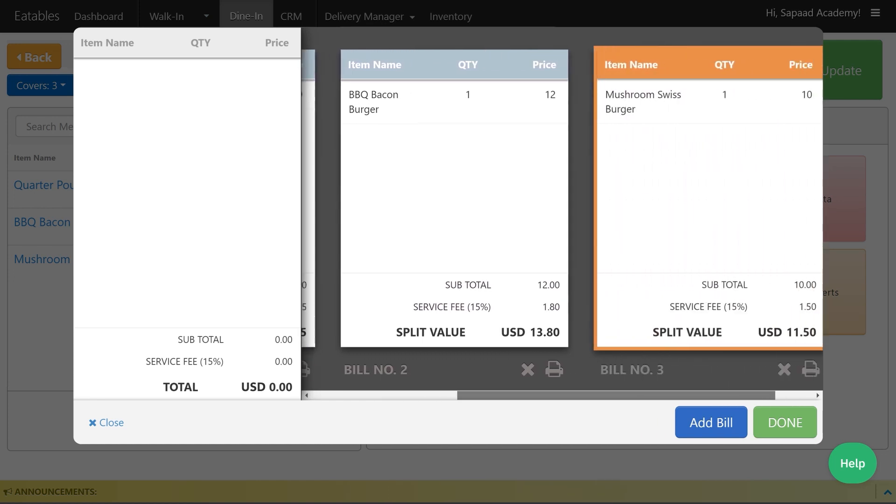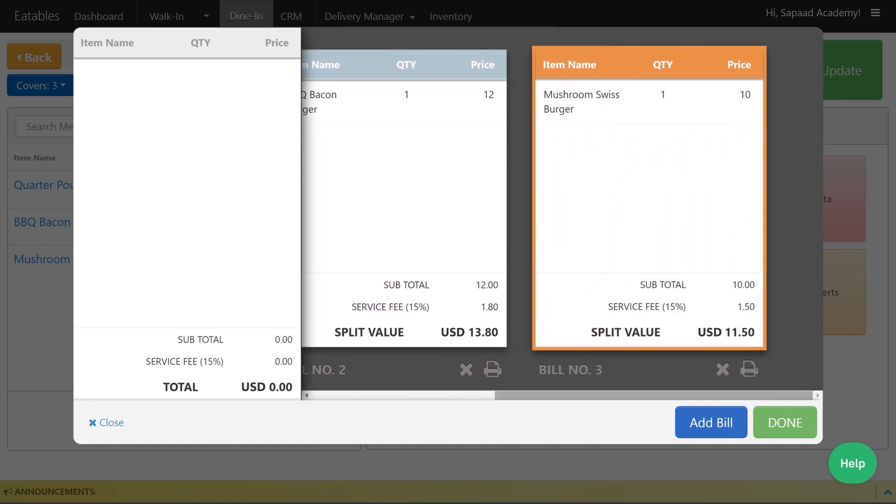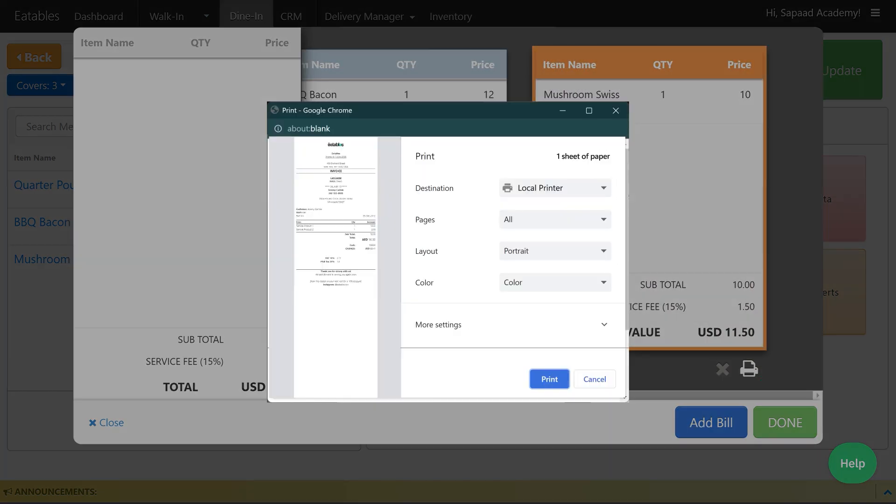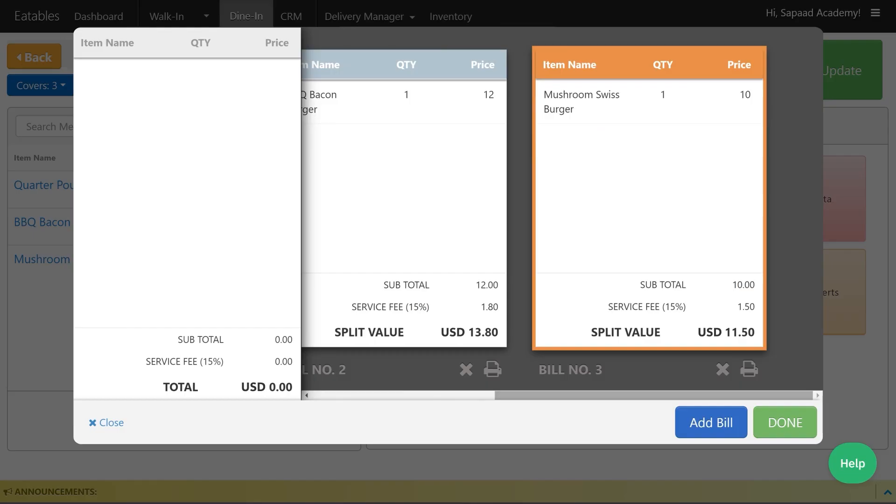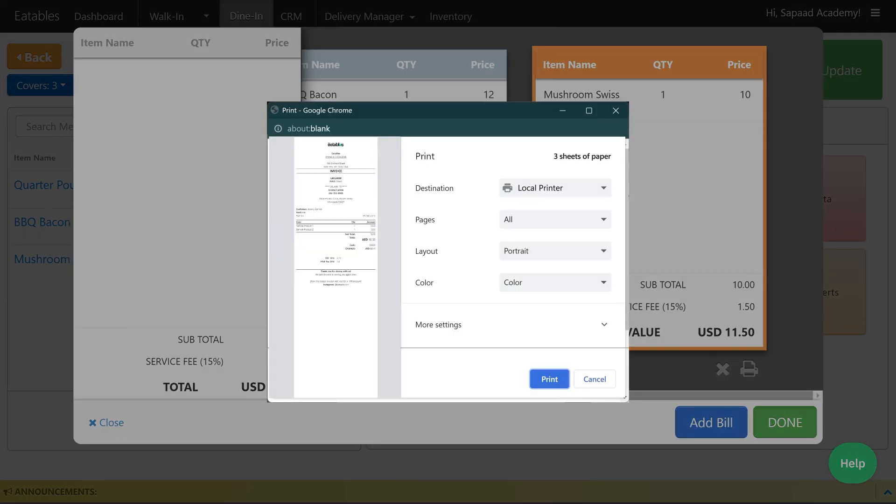To print the bills individually, click on the printer icon beneath each bill group. Alternatively, you can choose to print all bills at once by clicking Done.